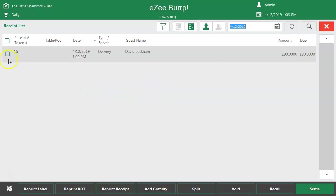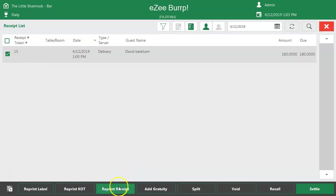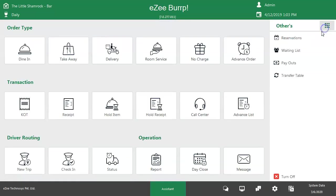It allows the user to perform quick and efficient operations to process orders like make receipt, reprint receipt, split receipt, etc. This was all about the important and widely used features of Easy Burp. Please check out our other videos to know about other operations. Thank you for watching the video. If you have any queries or feedback, please visit our 24/7 live chat support.